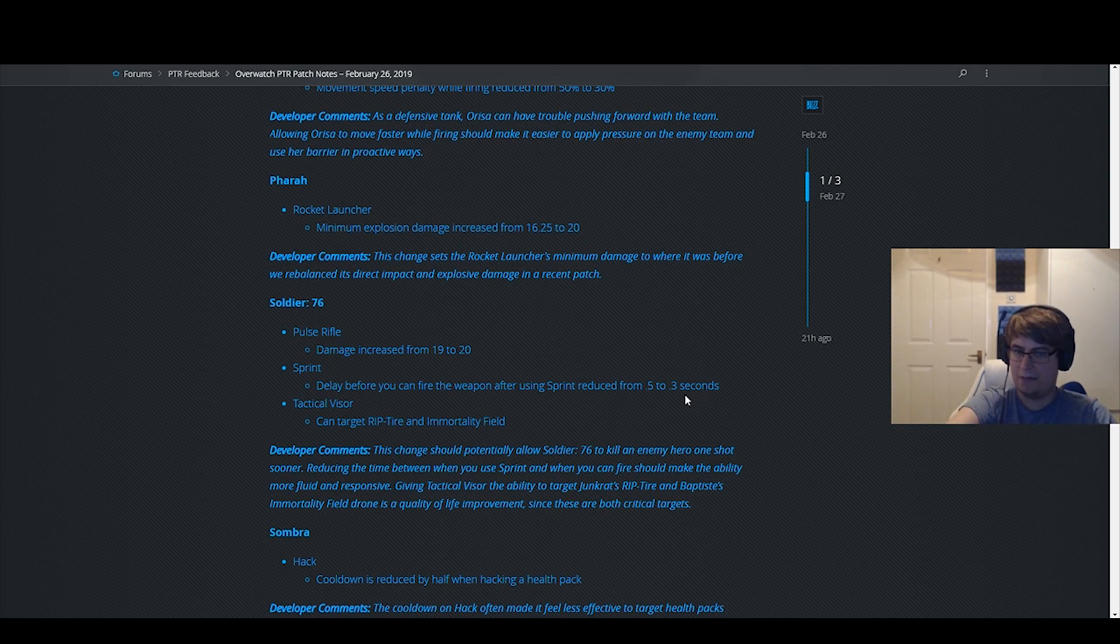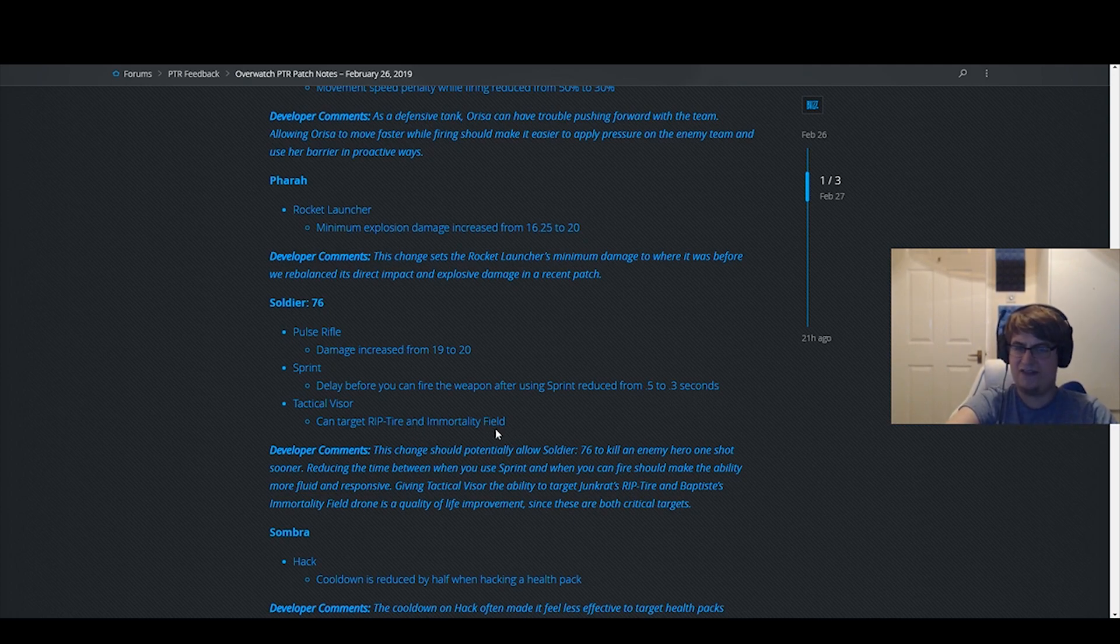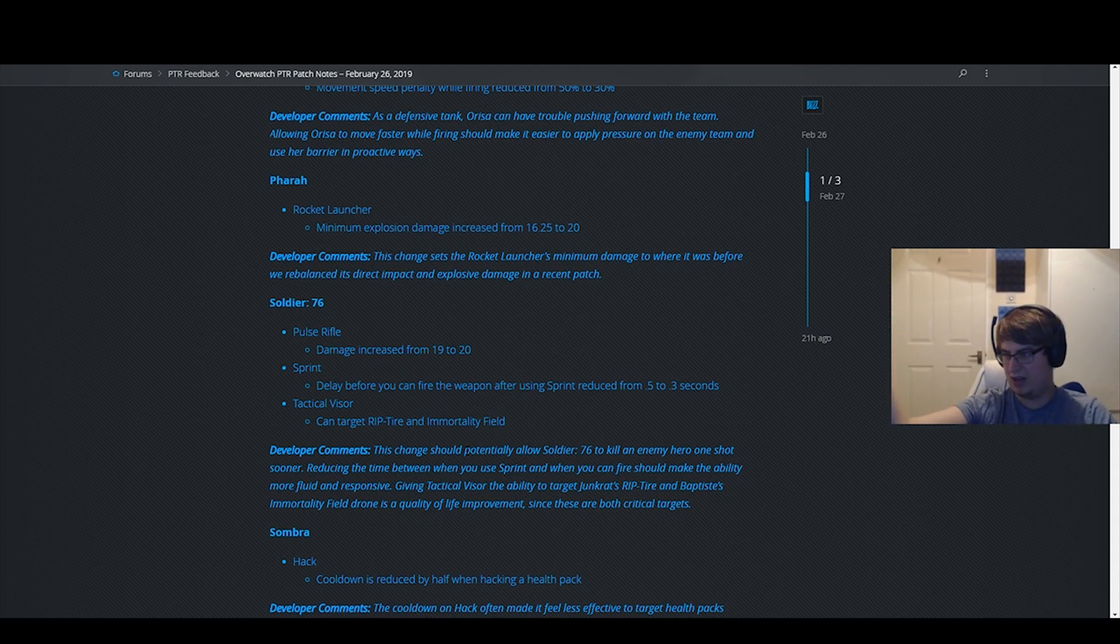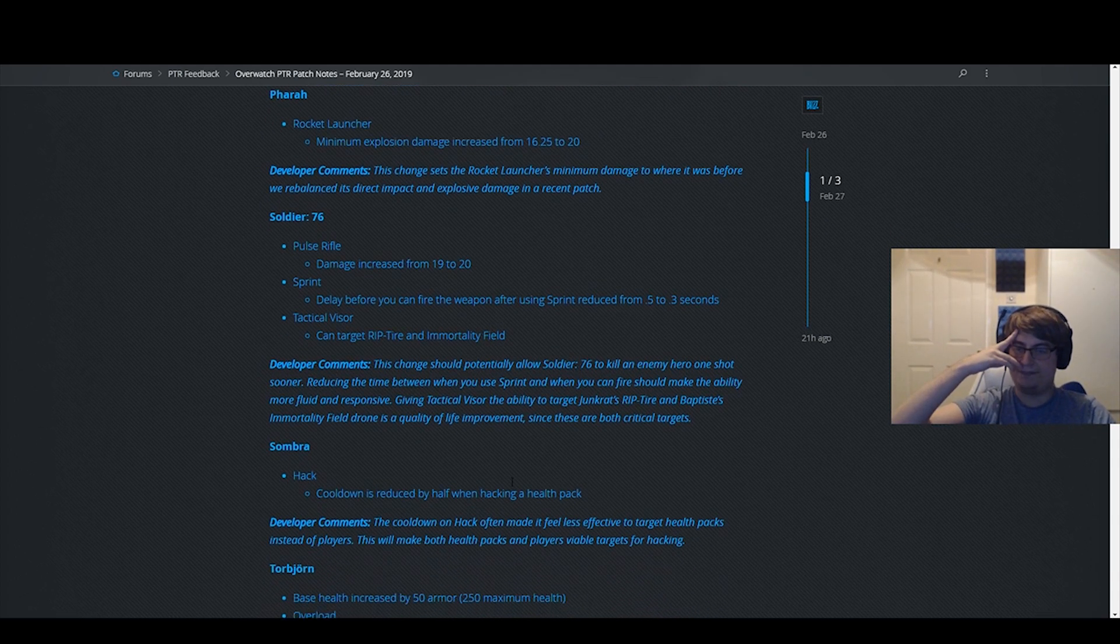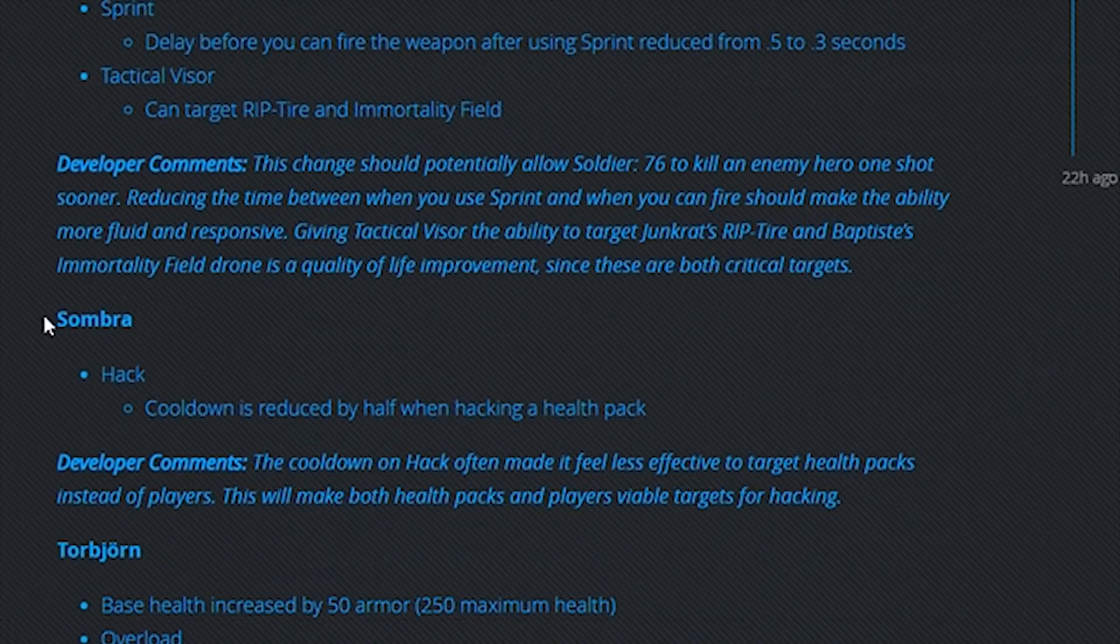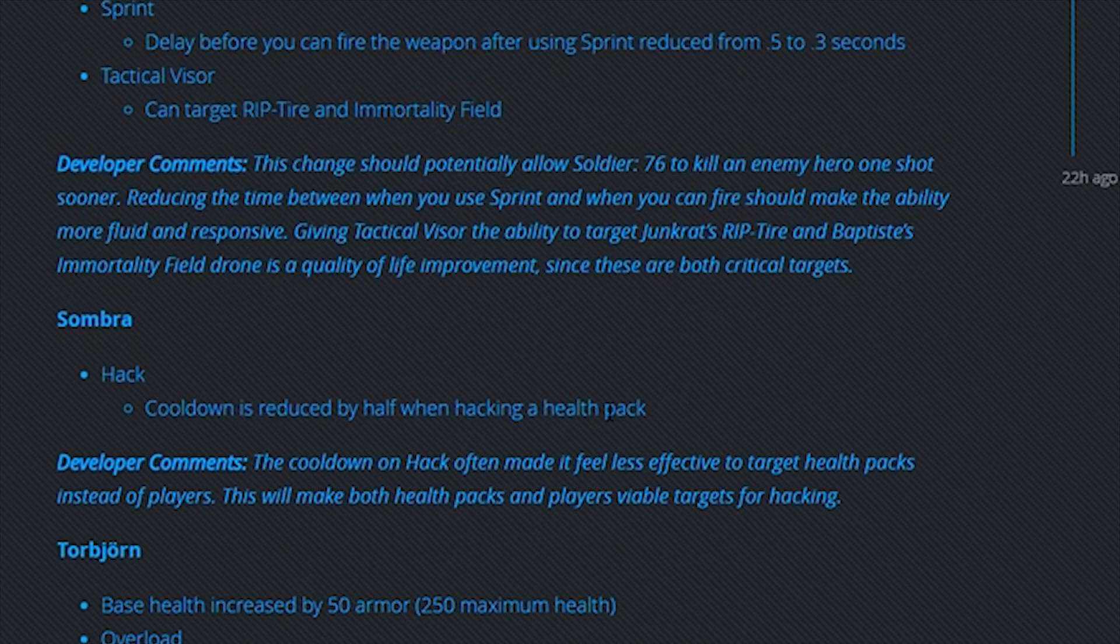Target uptime and Immortality Field, doesn't really matter. Who cares? It's relatively minor.